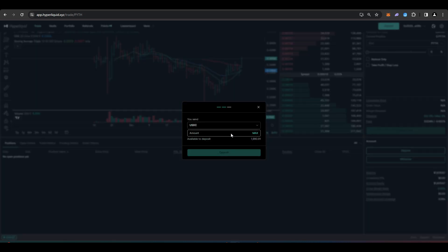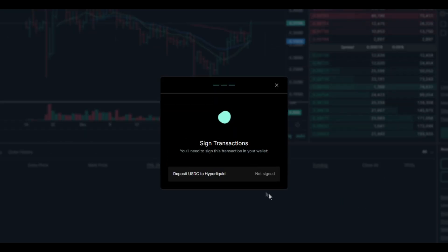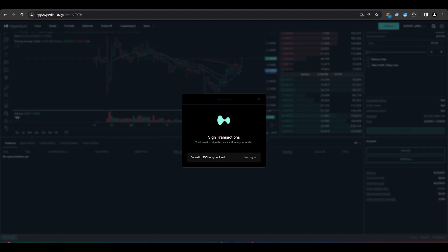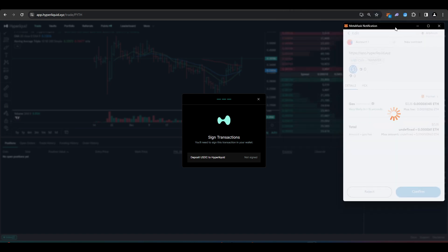Choose the amount of USDC that you want to deposit. For this video, I'll just do 1,000 USDC. Press deposit, and then I'll need to sign this transaction.